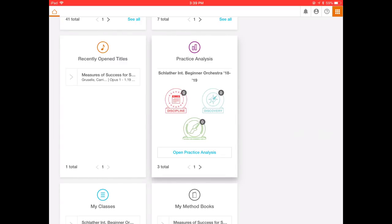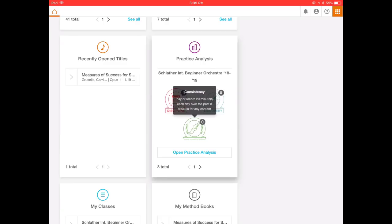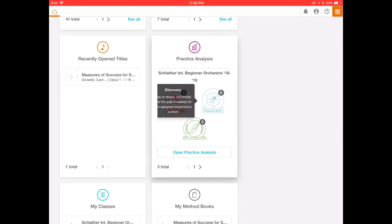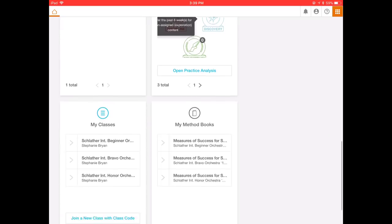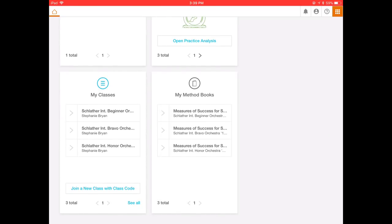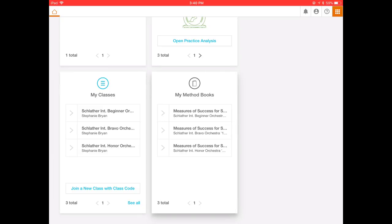And practice analysis, which is pretty neat. You can actually get three different types of medals. Your discipline medal, following the directions here. Consistency medal and discovery medal. If you're trying to find out how far along you've gotten to that and how many times you've earned that medal, you can just go to open practice analysis. Go farther down and you can see the classes you're a part of. You can always join a new class with a different class code. However, you should all be in one, either beginner, bravo, or honor. I have three because I want to make sure I have access to all three. Then we have the method books. Don't worry about it. You should only see one method book. I have the same method book for all three classes. It's Measure of Success for String Orchestra Book One, just because I want to have that available for you.